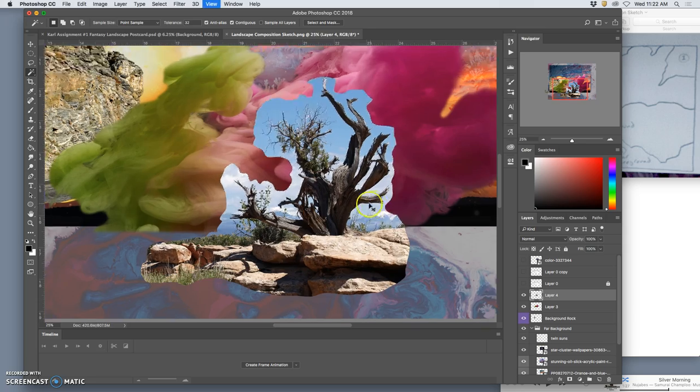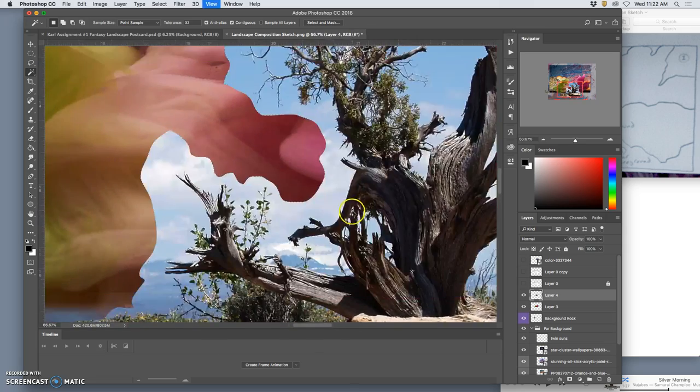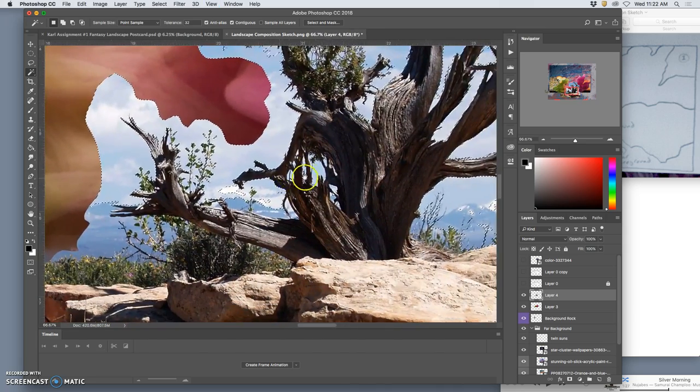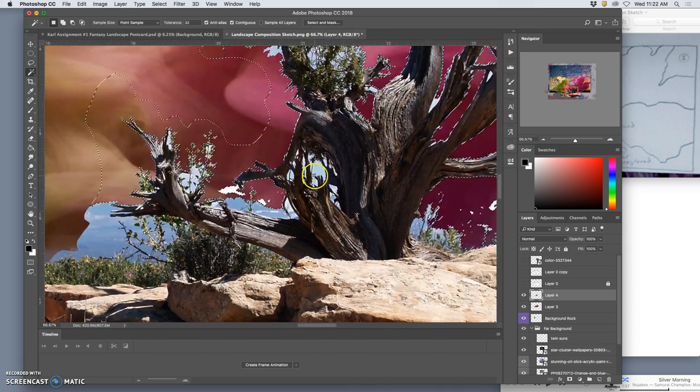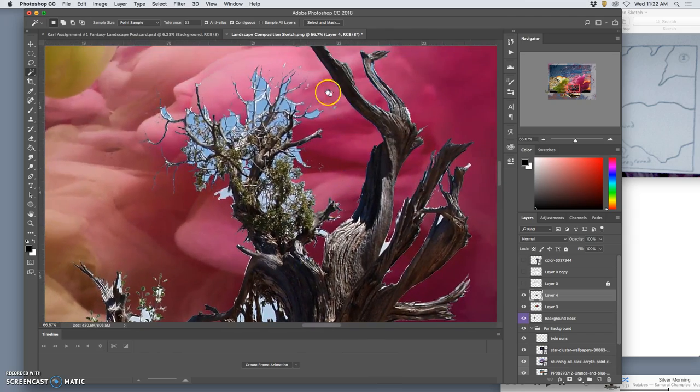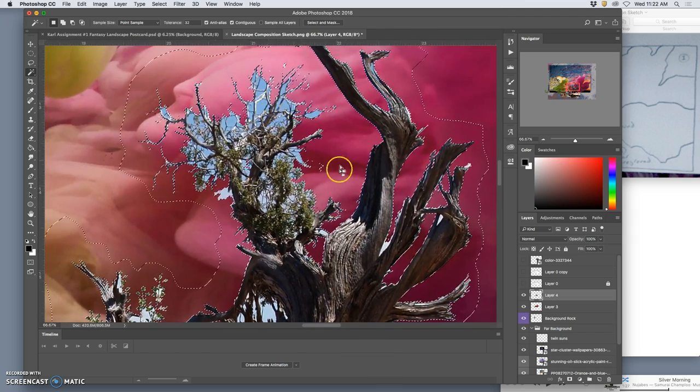And now it is getting complicated. So I can hit delete. I get the nice rough cut out. But you see all those blues remain.